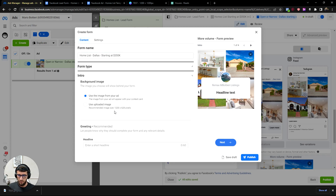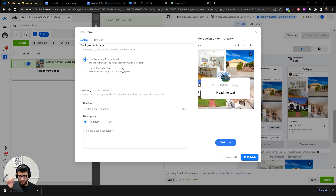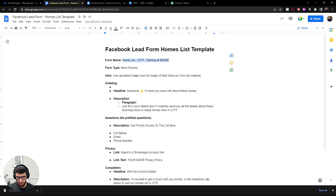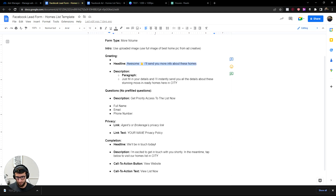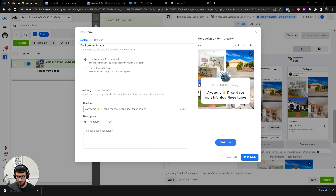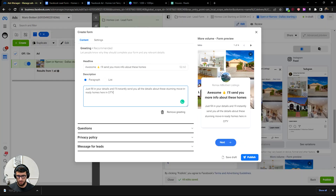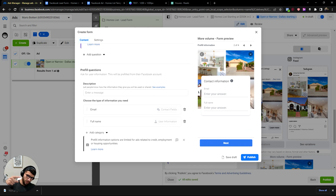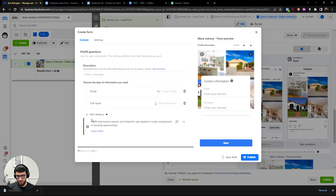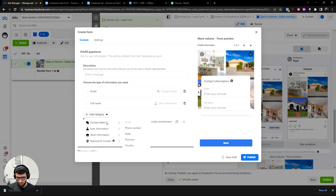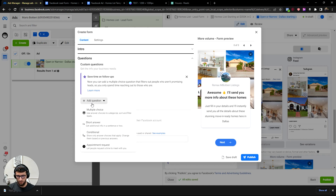Make sure 'Use Image on Ad' is clicked because you'll be running different ads with this same form. The cool thing is once you set up this form you'll never have to set it up again — you'll use it for all your ads. Now put in the headline from the template. The goal of this form is volume — getting as many people as possible — so it's structured accordingly.